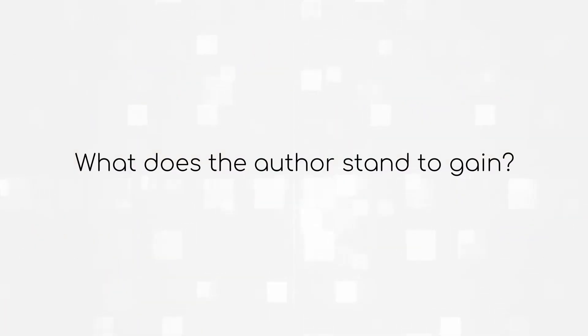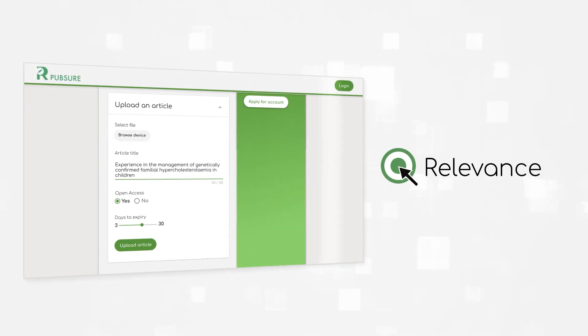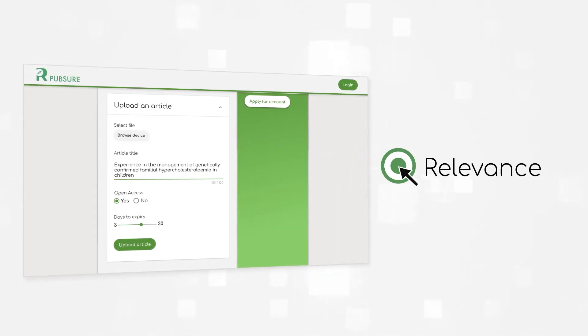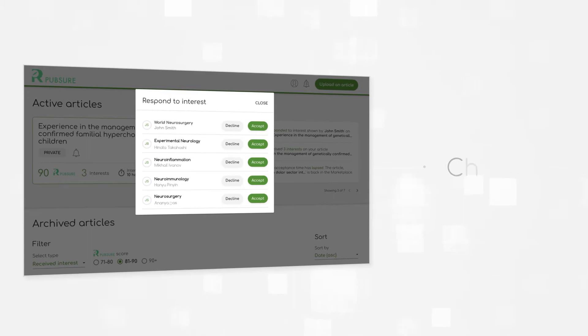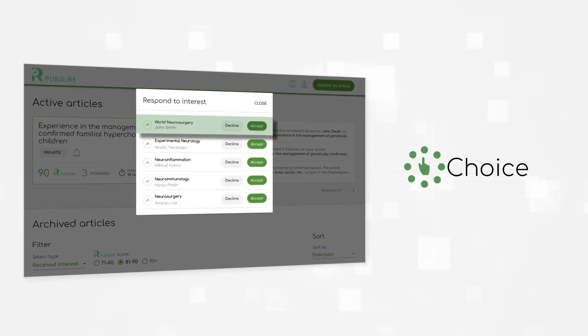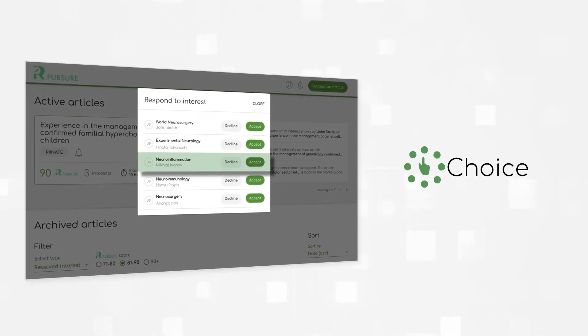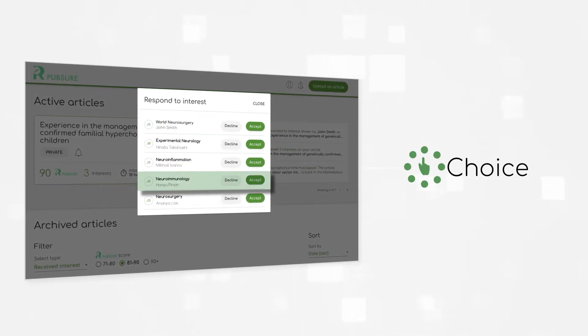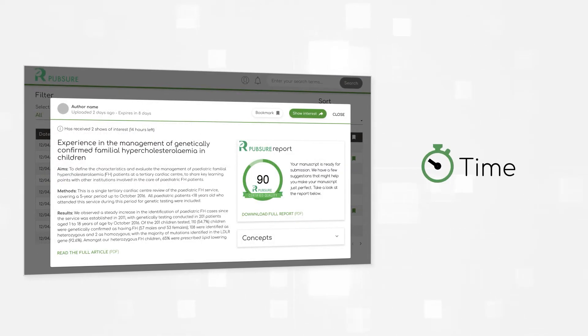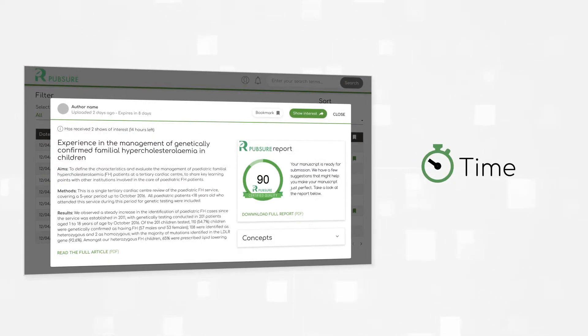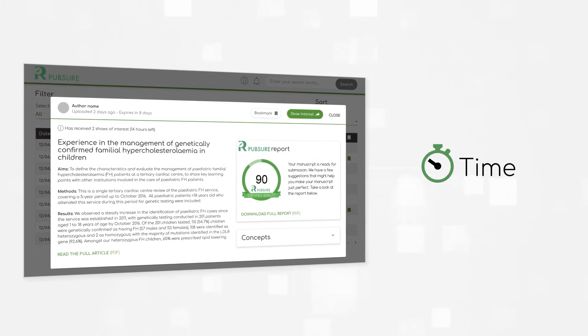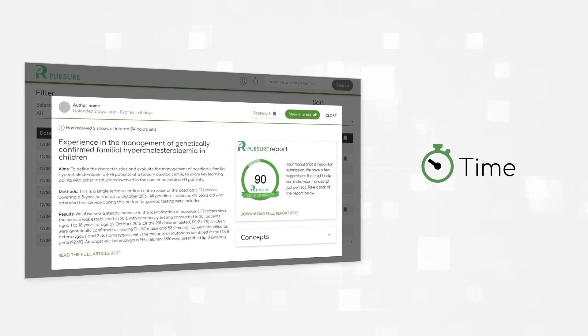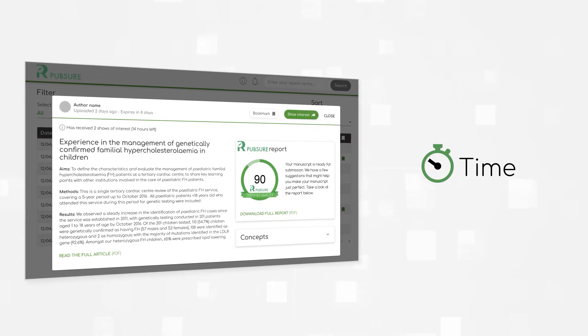What does the author stand to gain? Relevance. Submit article to one platform and have it considered by many relevant journals. Choice. If more than one journal editor is interested, you get to decide the journal to submit to. Time. Enjoy faster processing times thanks to the article readiness check and semantic concept matching.